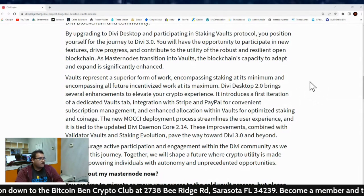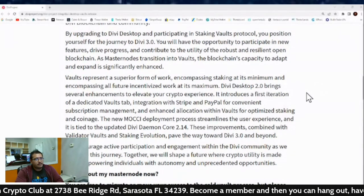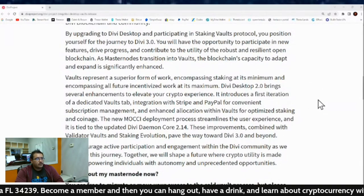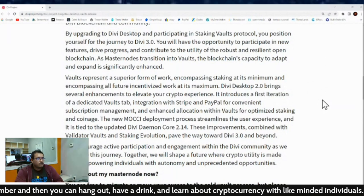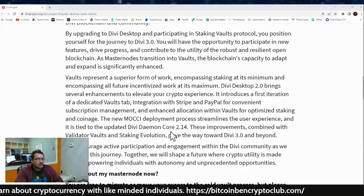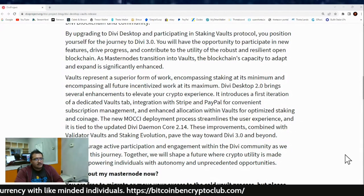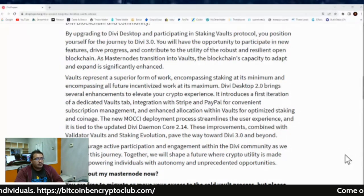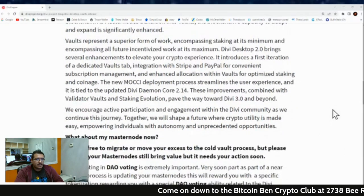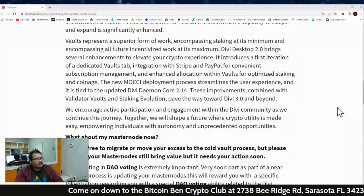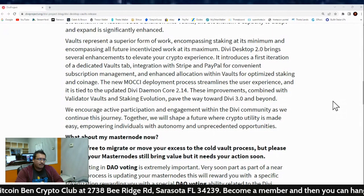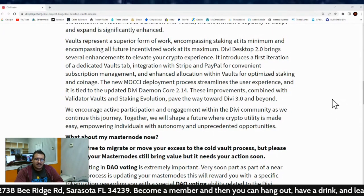It introduces a first iteration of a dedicated vaults tab, integration with Stripe and PayPal for convenient subscription management, and enhanced allocation within vaults for optimized staking and coinage. The new Mochi deployment process streamlines the user experience and is tied to the updated Divi Damian Core 2.14. These improvements, combined with validator vaults and staking evolution, pave the way for Divi 3.0 and beyond. We encourage active participation and engagement within the Divi community as we continue this journey. Together we will shape a future where crypto utility is made easy, empowering individuals with autonomy and unprecedented opportunities.